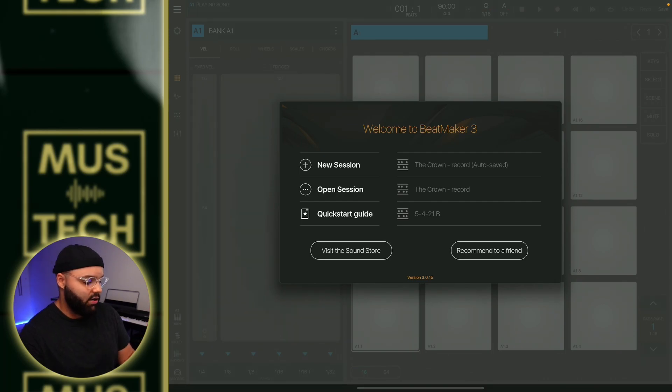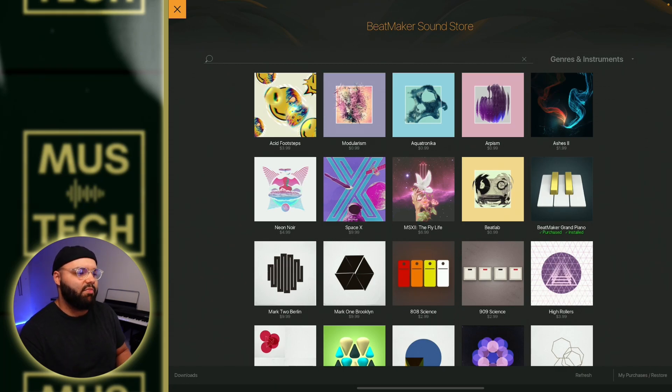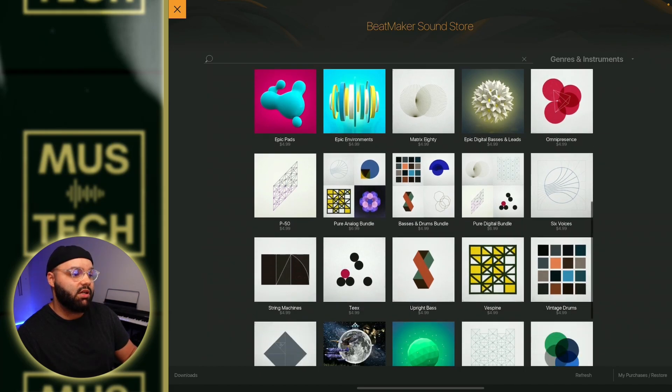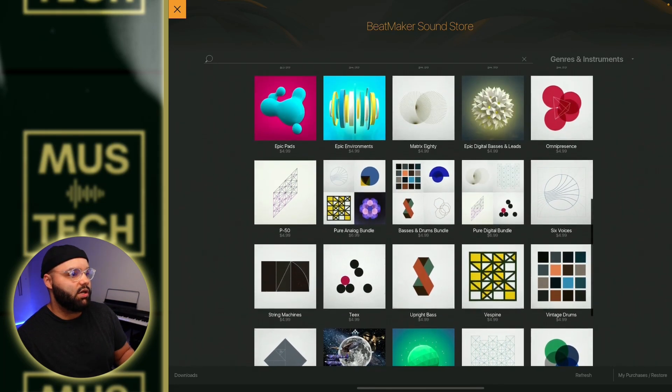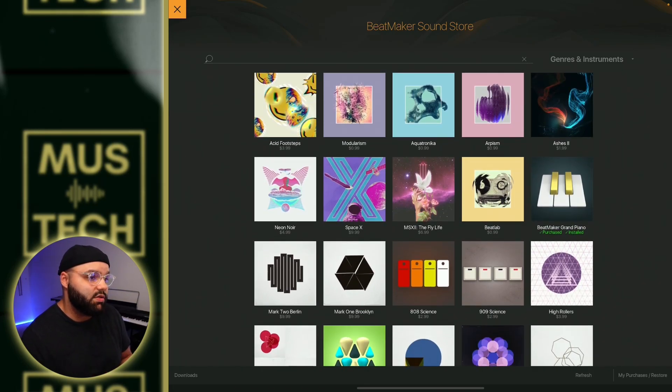Another option on the sound side is the BeatMaker Sound Store. If you're somebody who uses BeatMaker 3, which I do, you can get sound packs out of that store. They give you three free sound packs — I'll show you what that looks like. I have the three free ones and I purchased maybe one or two others. The sounds are really good, really modern, and I'm a big fan of those.